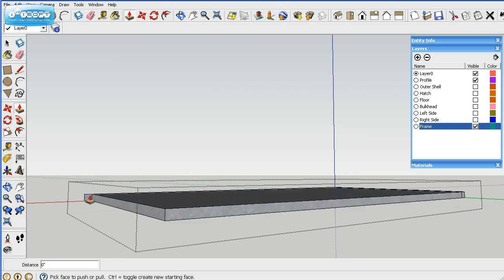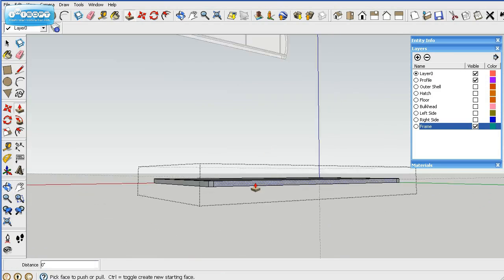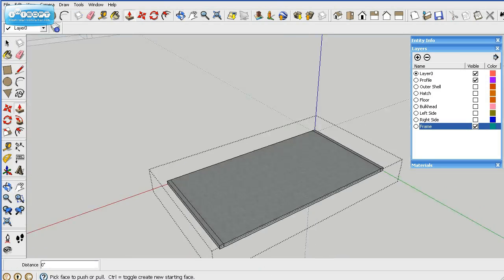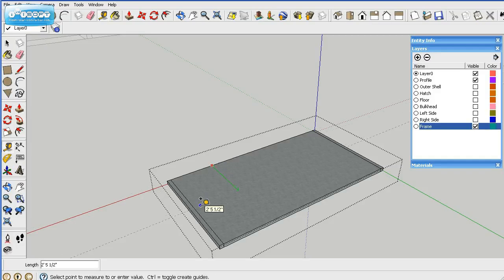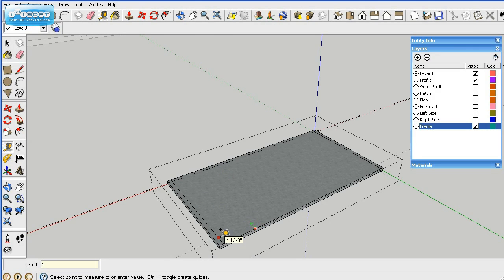So there you go, we actually have our frame thickness all out. Now we'll do the side members guide, two inches because we're using two inch square stock.